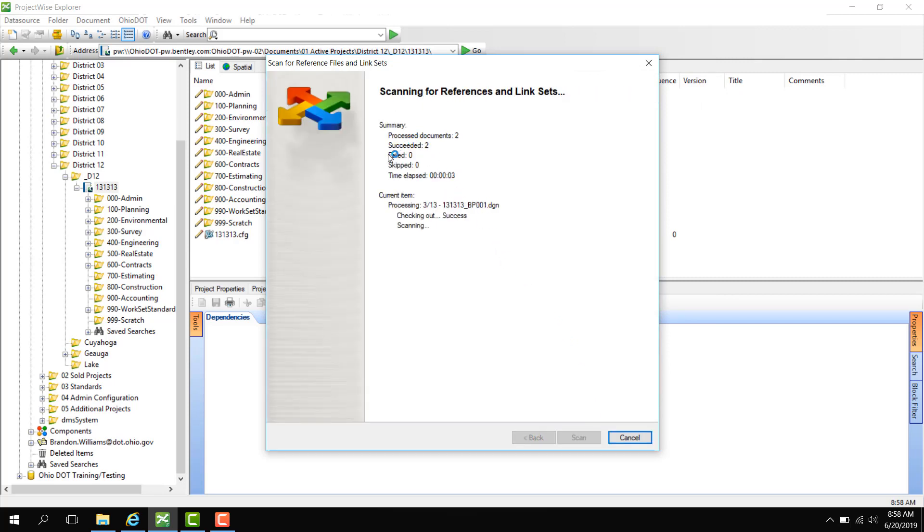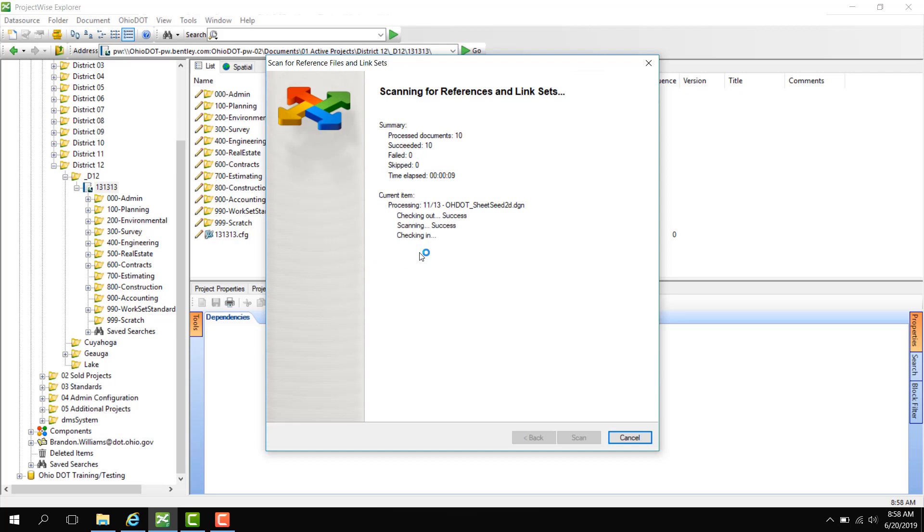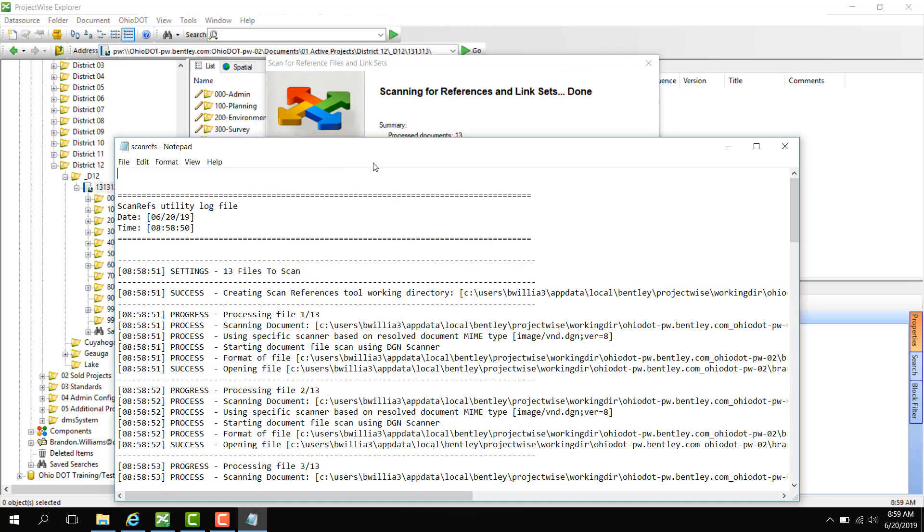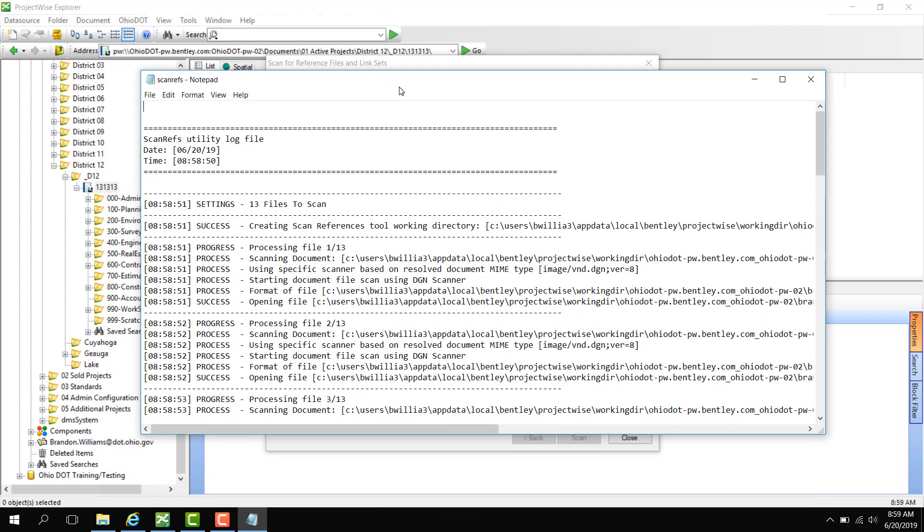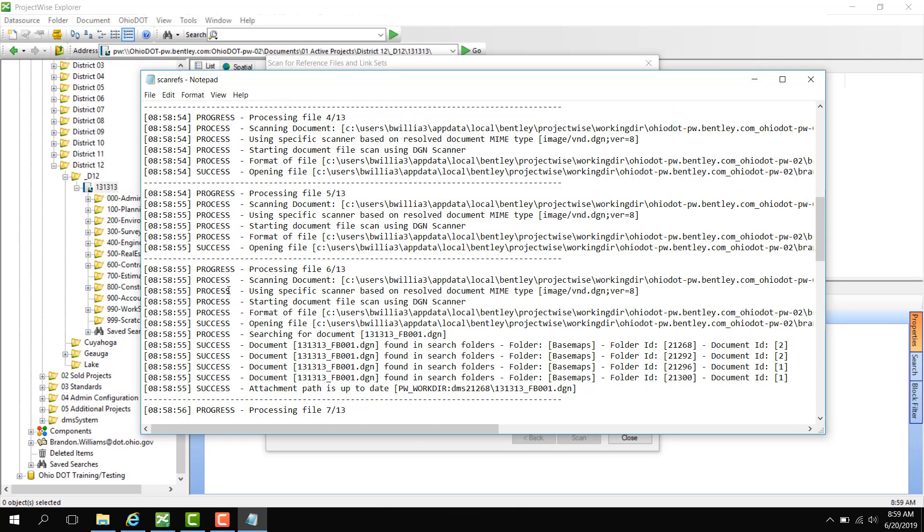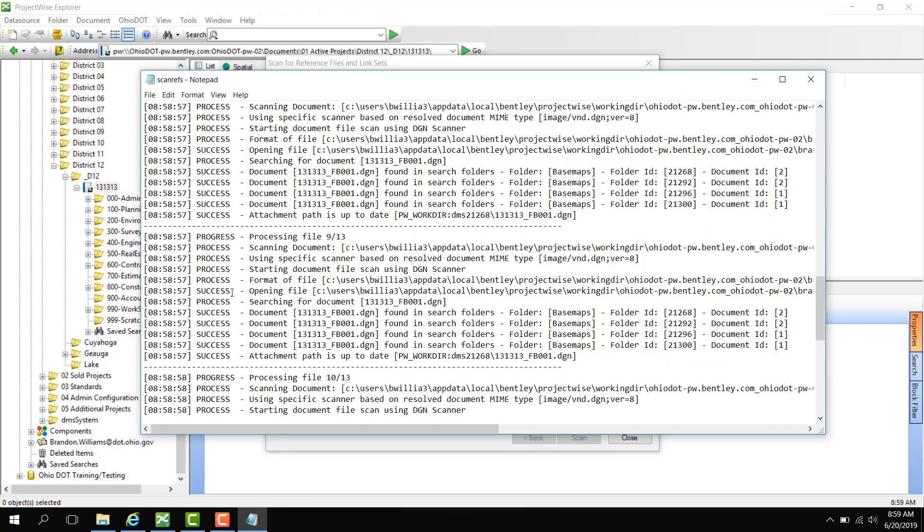Now what it's going to do is recurse through all the folders over here under the PID and look for all DGNs that need references attached. So here searched for 4 references in 13 documents. Resolved 4 references. We're going to click View Log. And now we can see there are no processing errors.